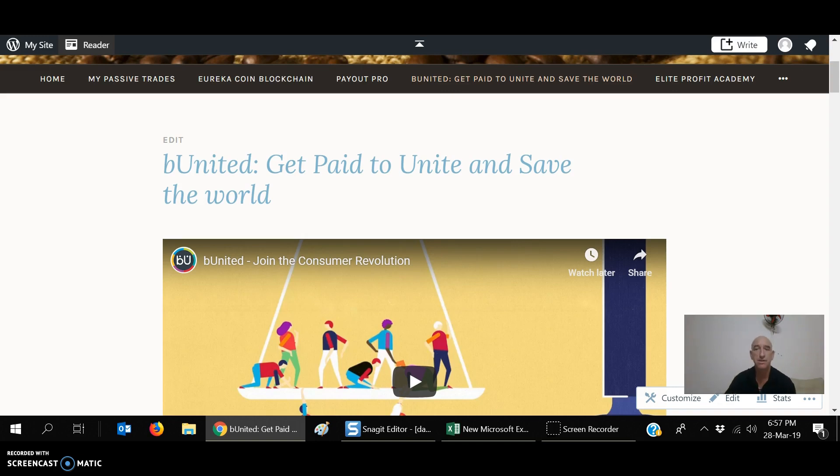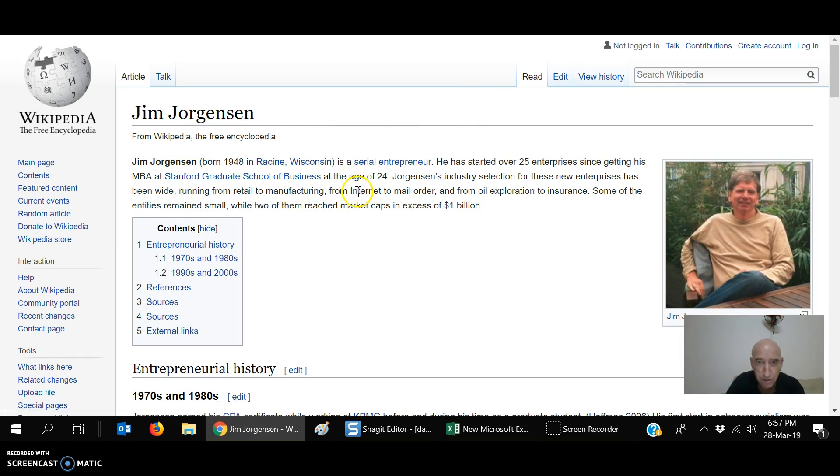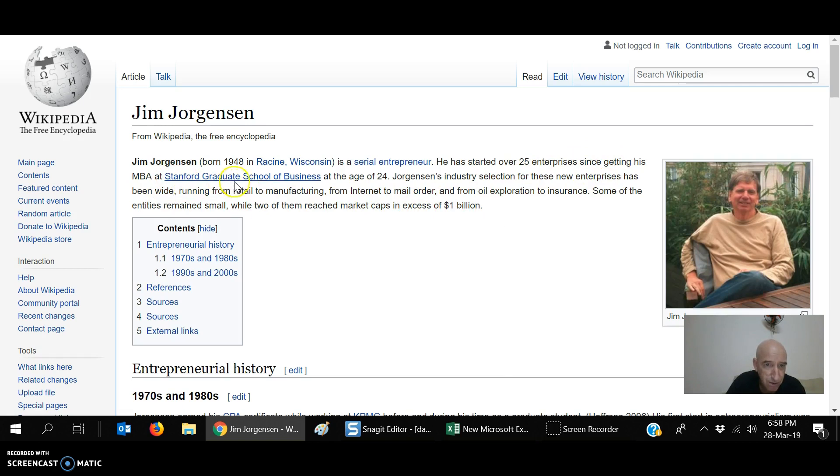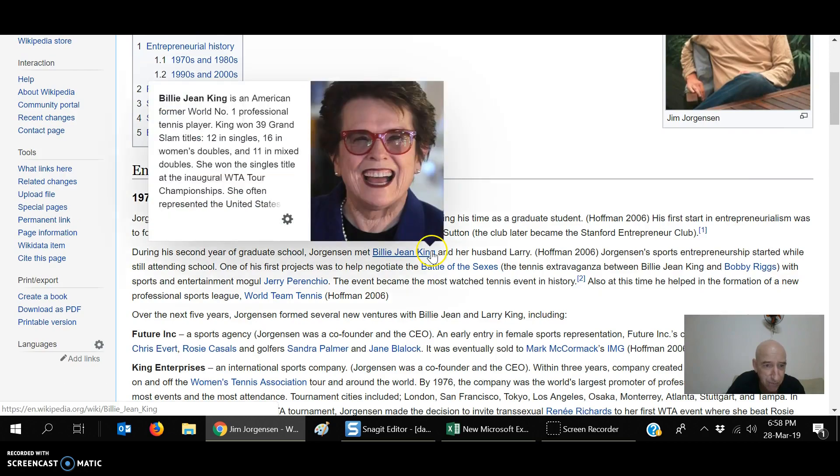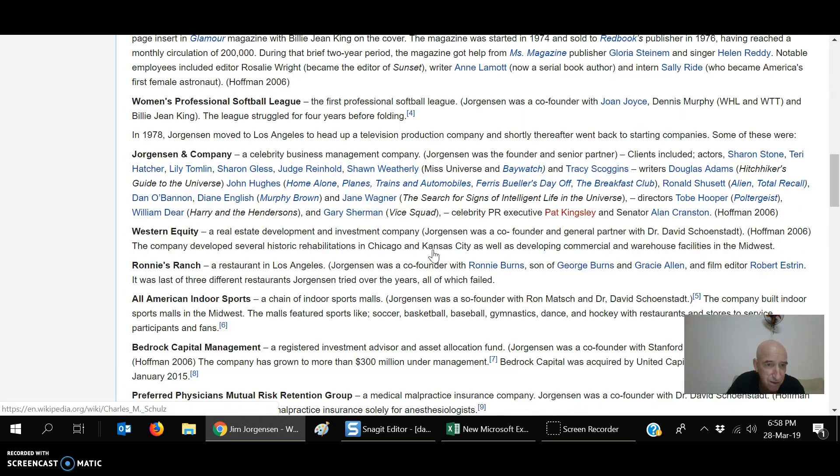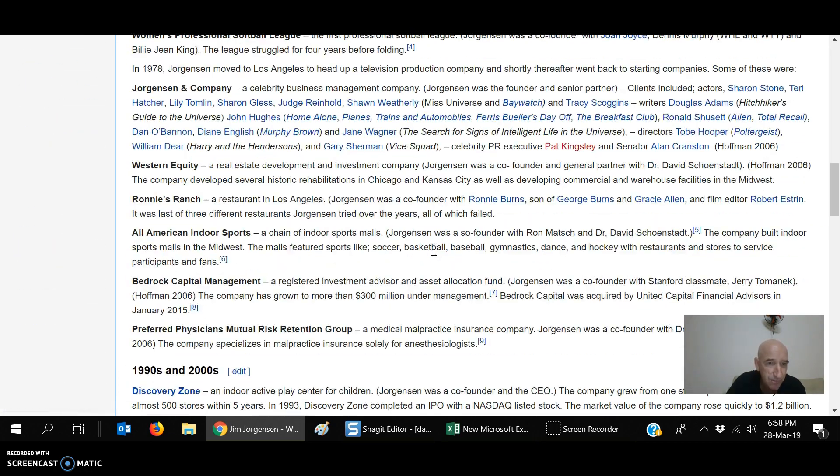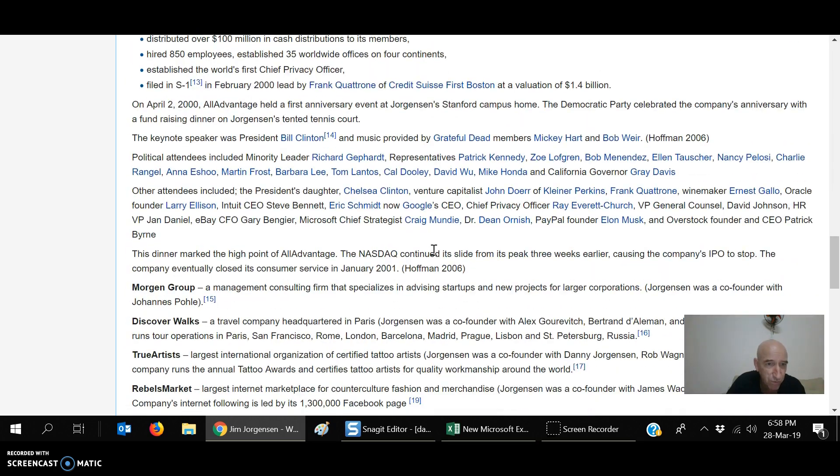Be United. What is it? It's started by this guy, Jim Jorgensen. He was born in the U.S. in Wisconsin. He's a serial entrepreneur, 25 enterprises. He went to Stanford Graduate School. You can look him up on Wikipedia and see everything he's done. He's very, very successful. He started this and he's done it before.